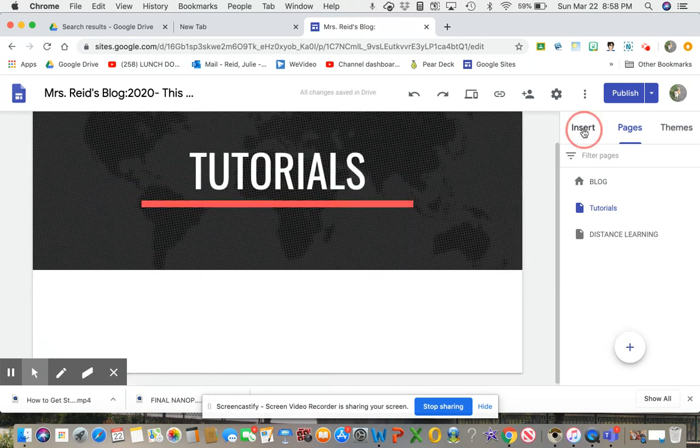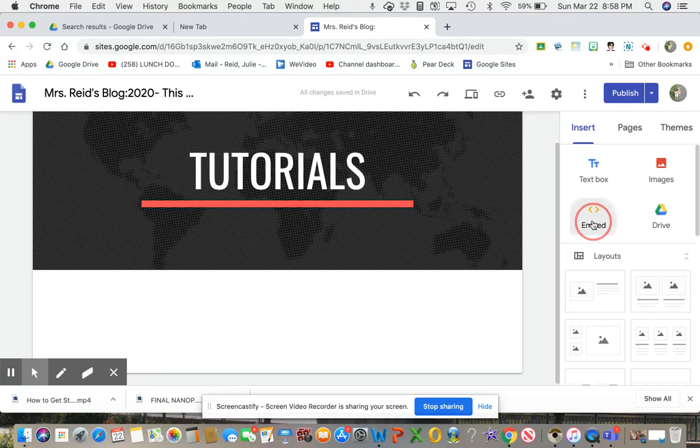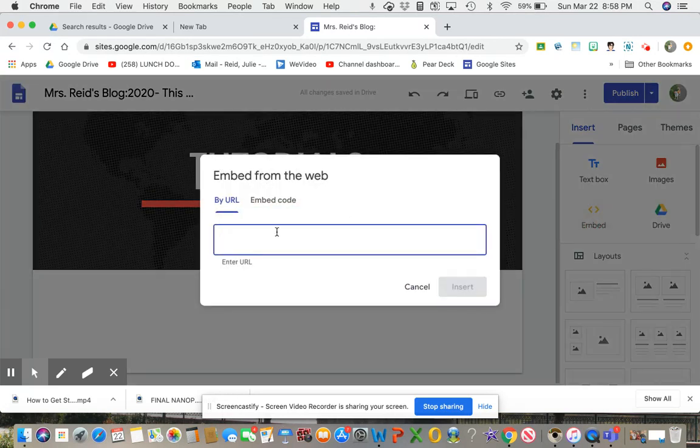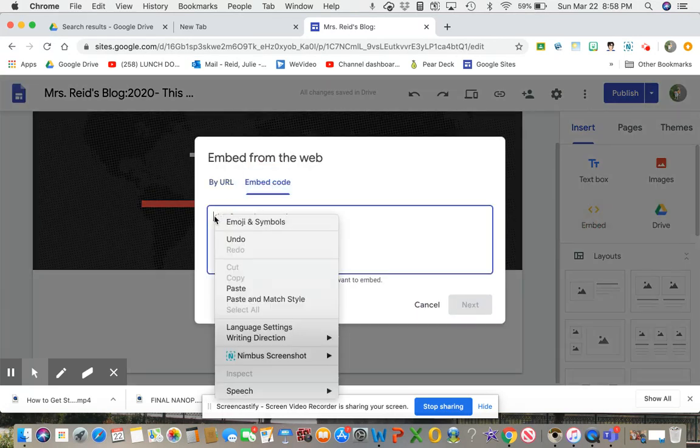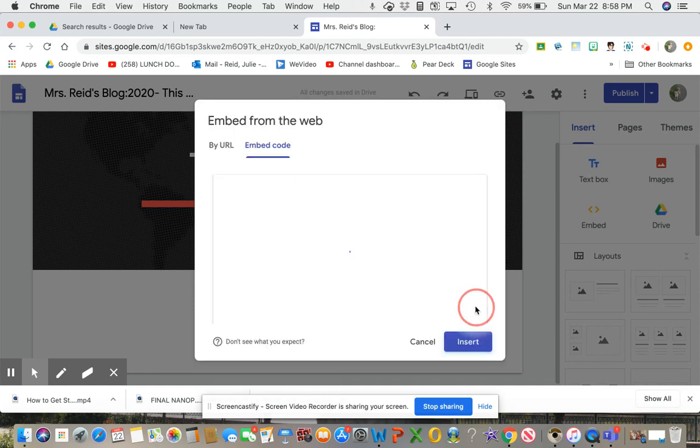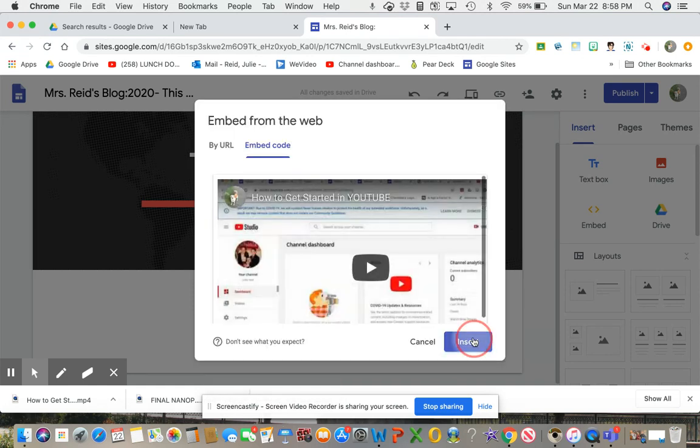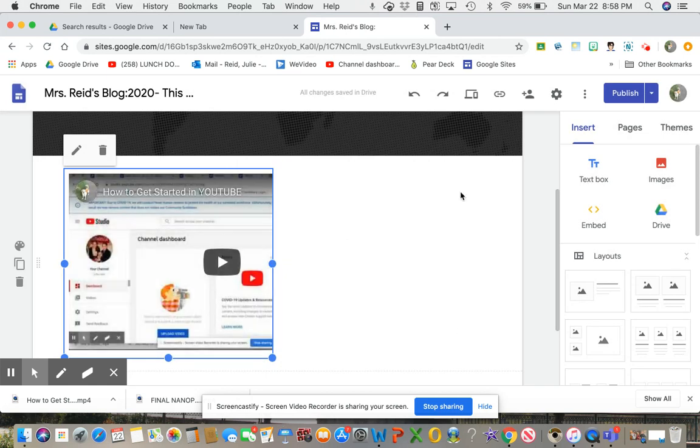I actually might create a page here and just call it Tutorials. And now I'm going to go to Insert, Embed. I've got to go to the embed code. And I'm going to press Next. And that's going to embed it right onto my website.